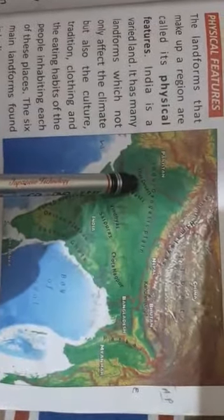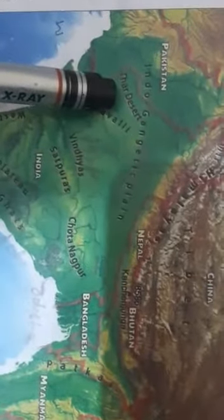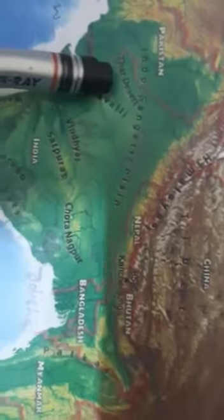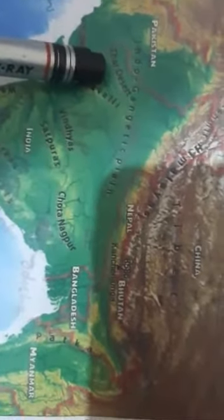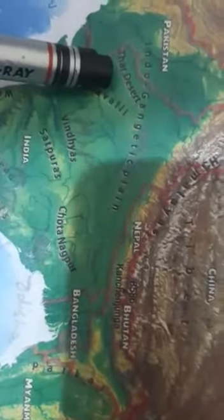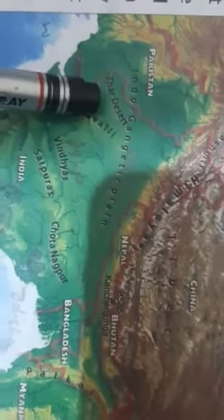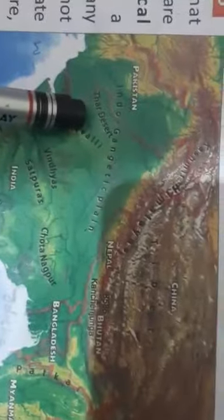Now the Great Indian Desert. You can see it here. It is located on the western part of India. The Luni is the only river in the desert, and it offers very little water in this region. The weather is extremely hot and dry during summers, and extremely cold during winters.